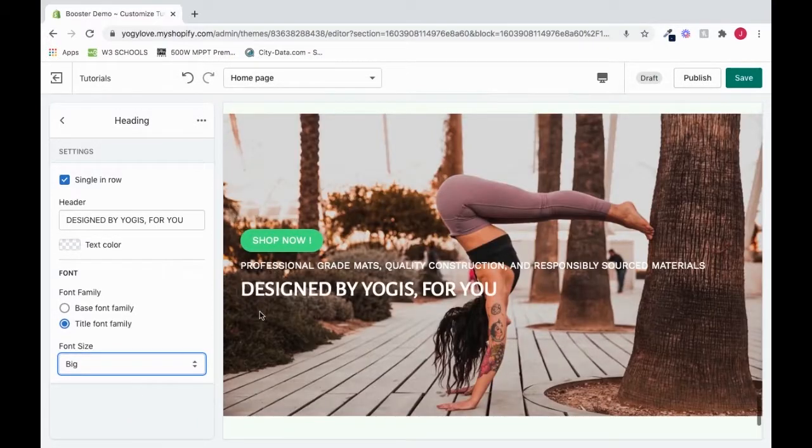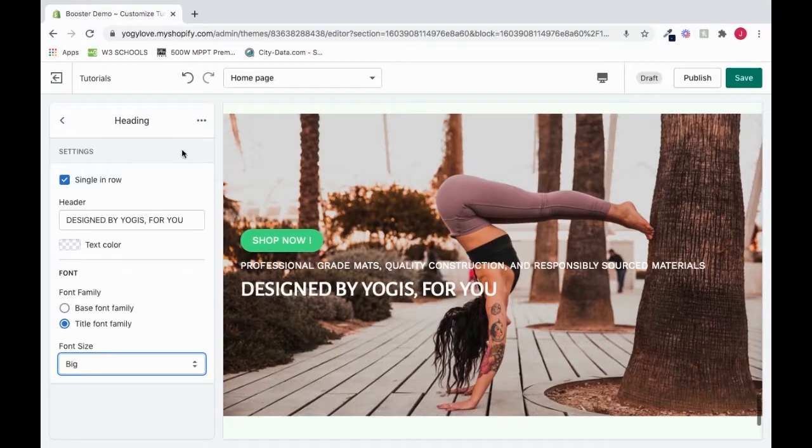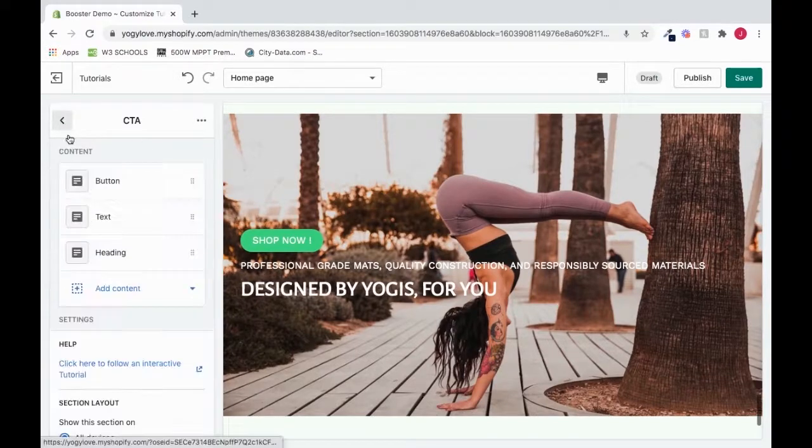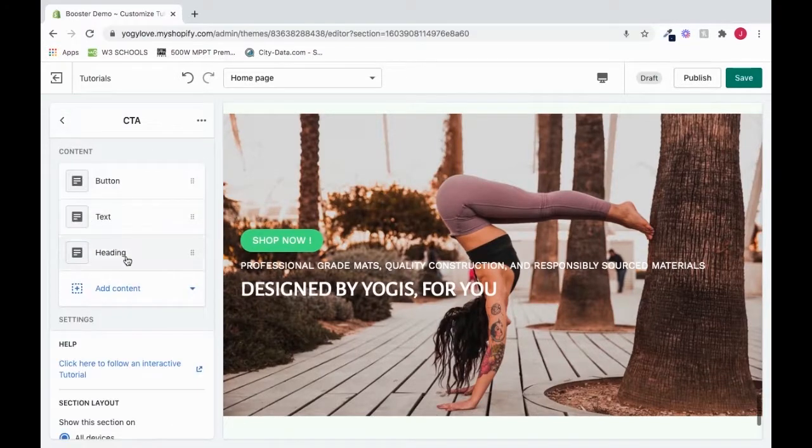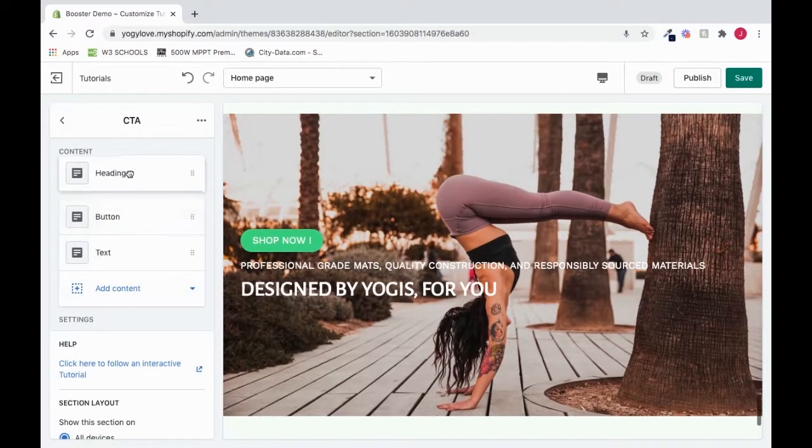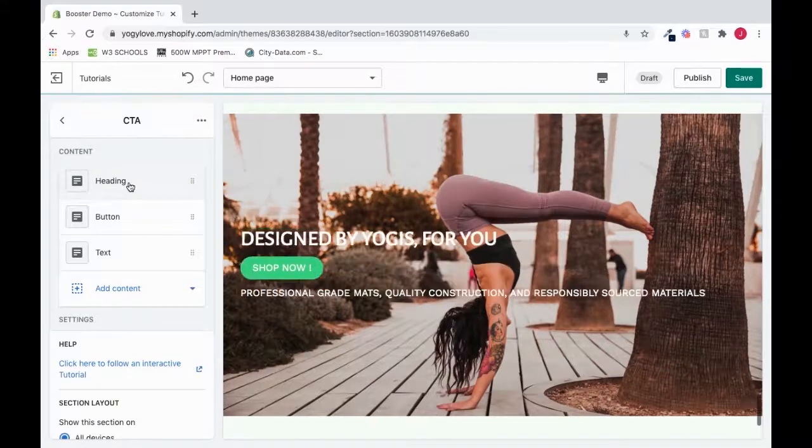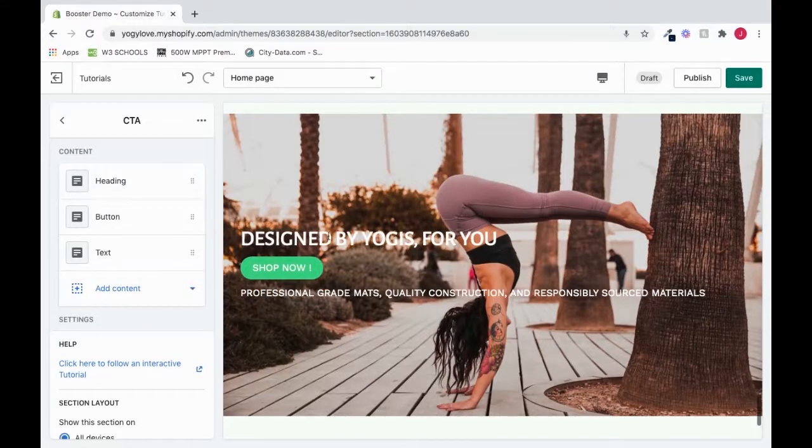And I'm going to move this heading to the very top. So to do that, I go back. I move this heading to the very top, and it's reflected here.